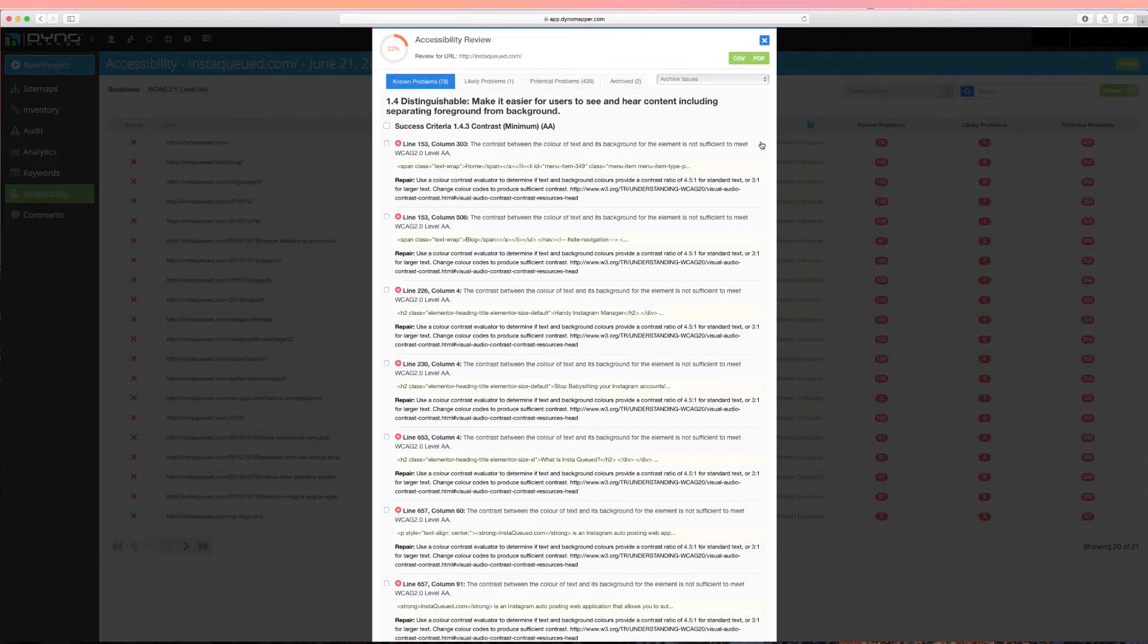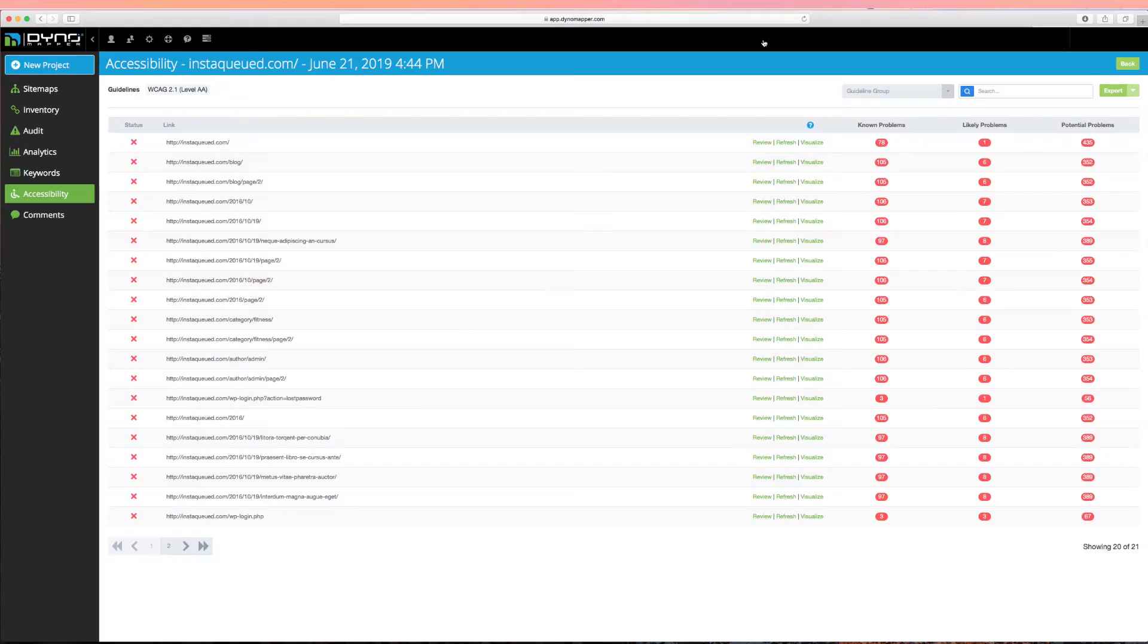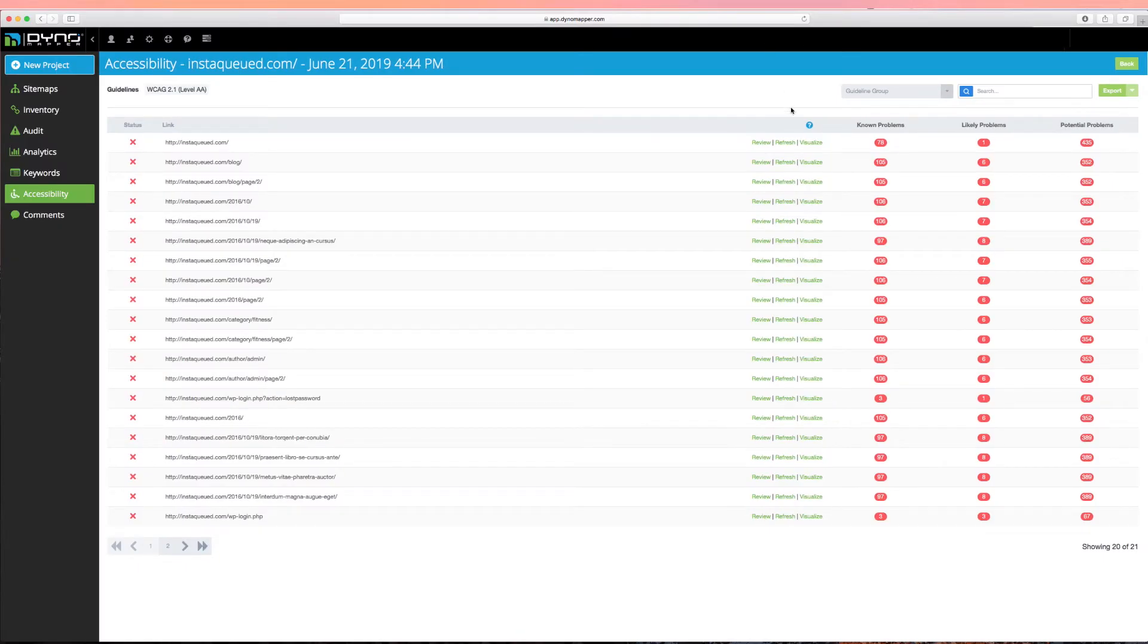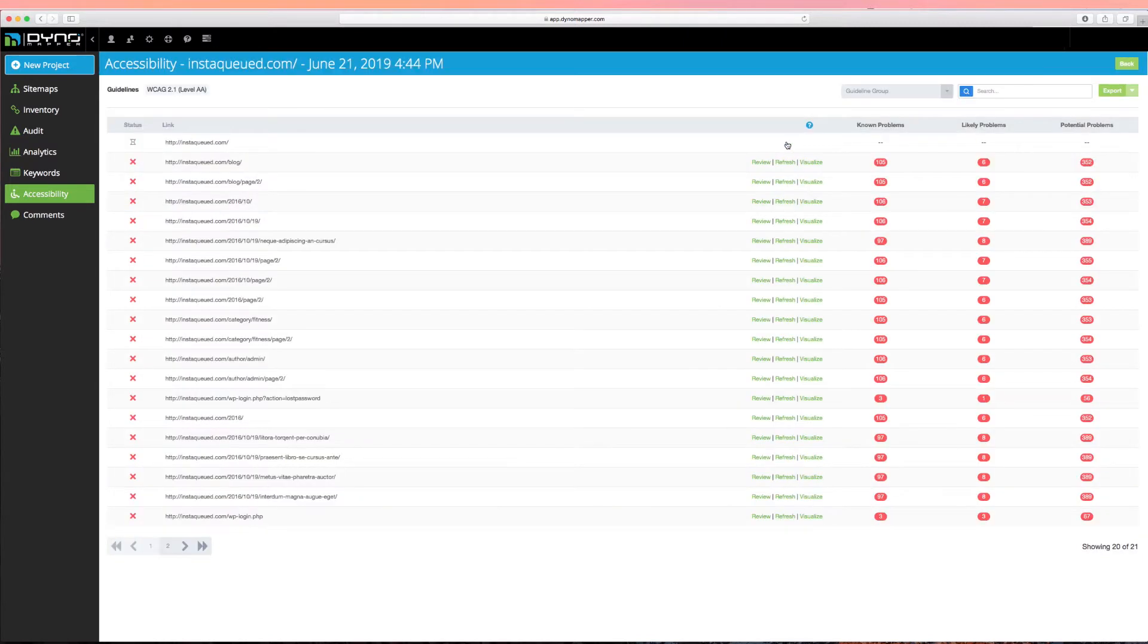After you have fixed accessibility problems in your live environment, you can either run your test again, or go to the Accessibility Test Overview page and retest the individual page by clicking Refresh.